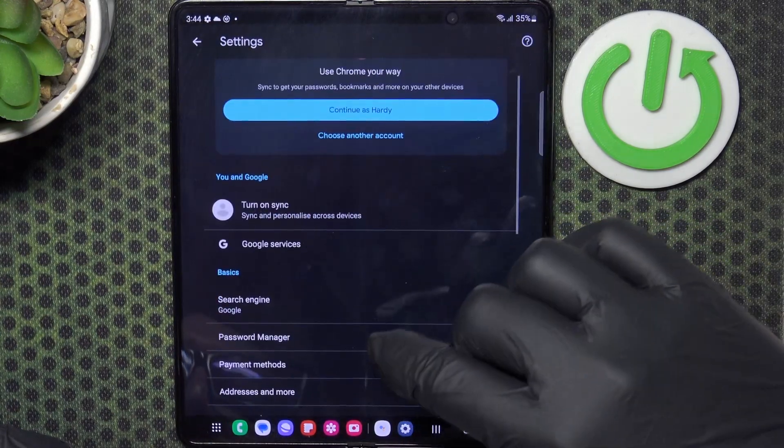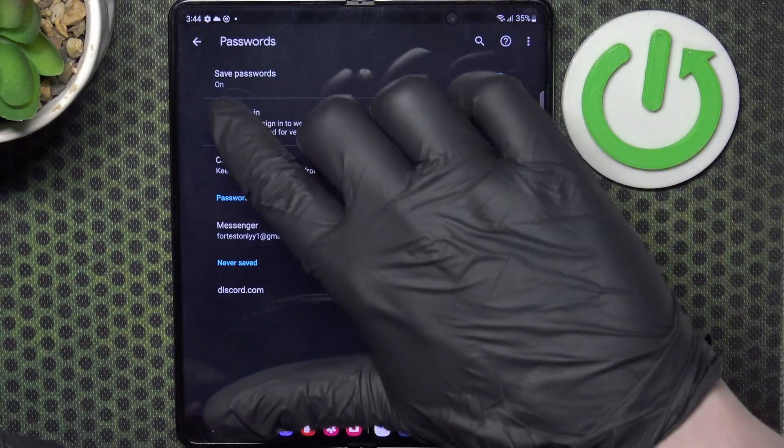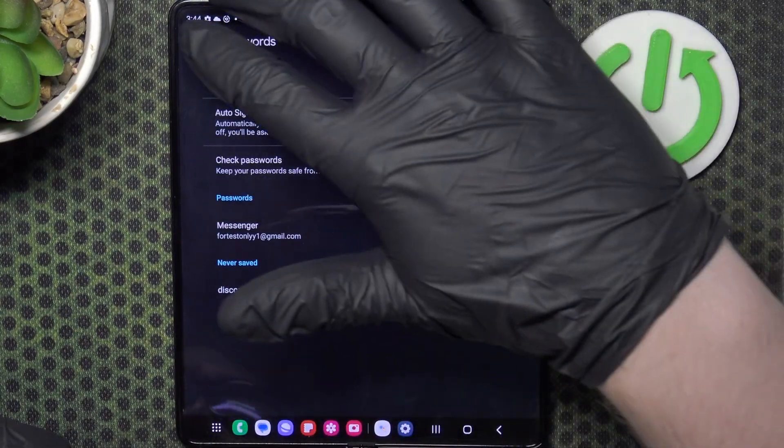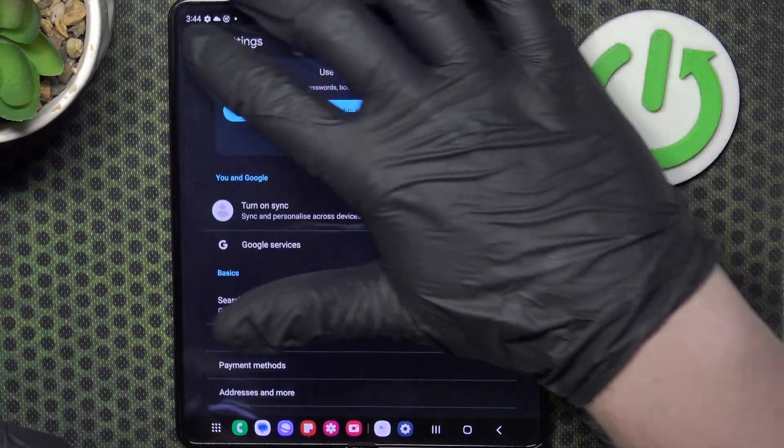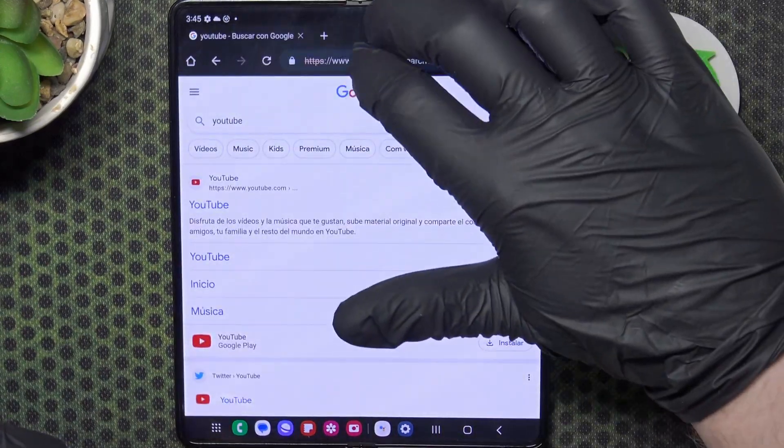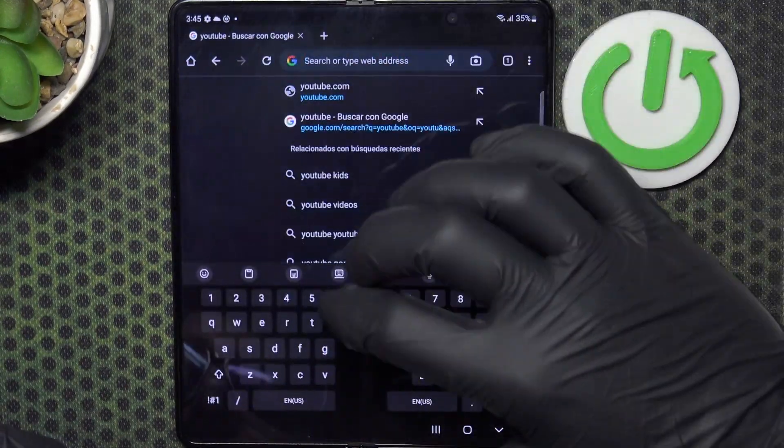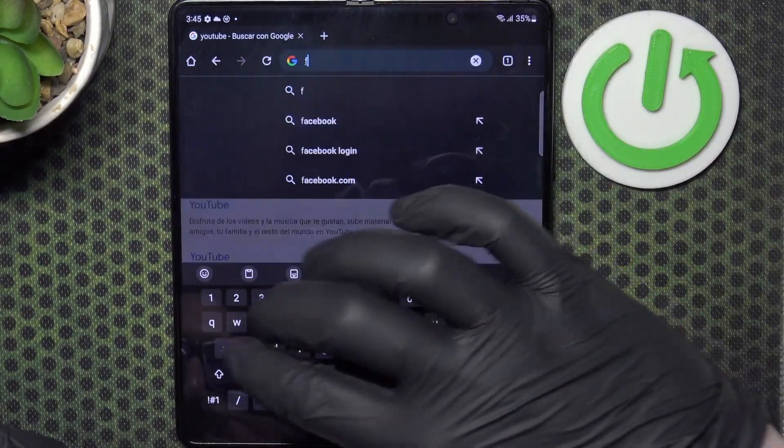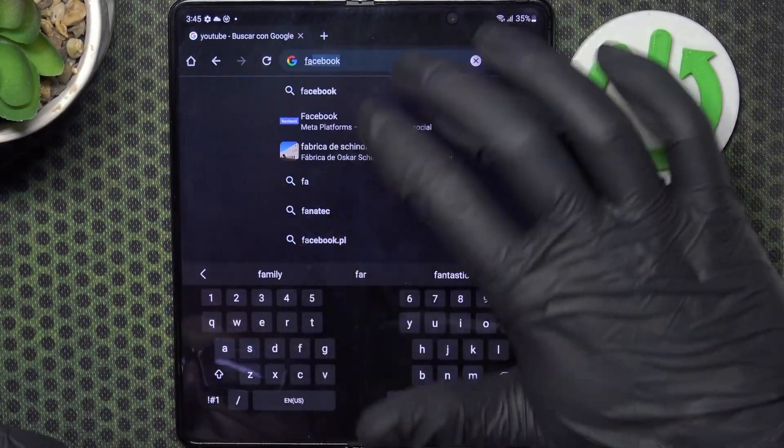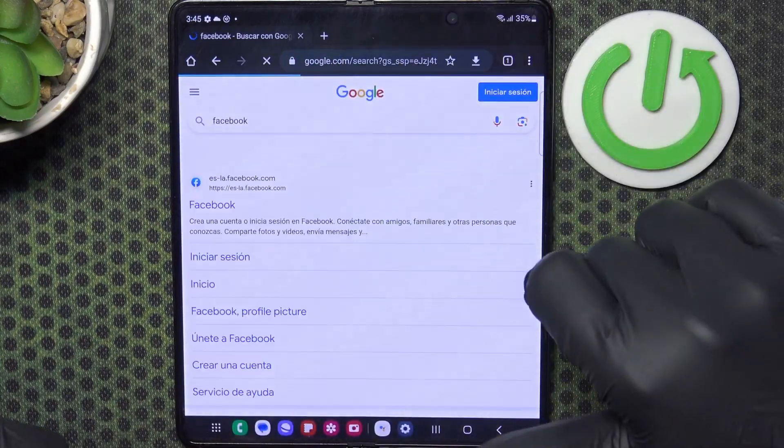Here find password manager, make sure that save passwords is on and then go back here, and open any website that you want to save the credentials for.